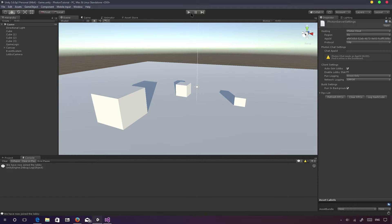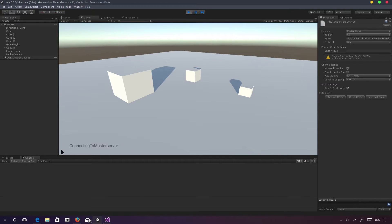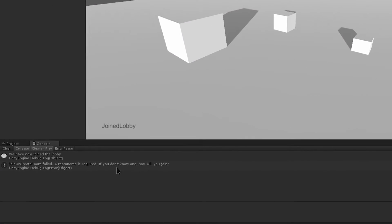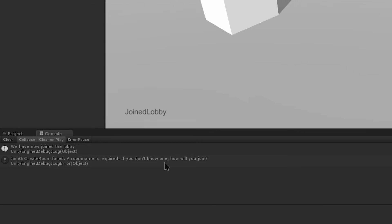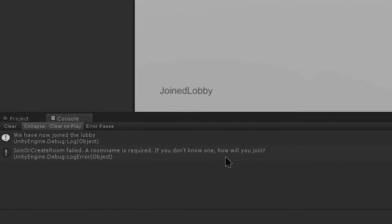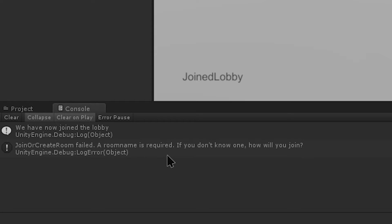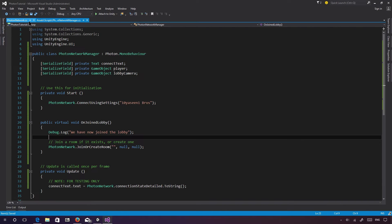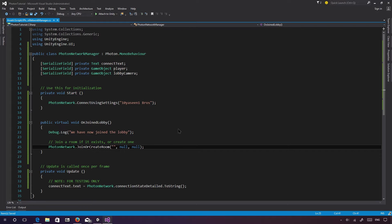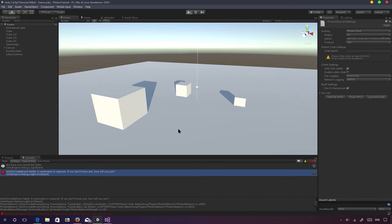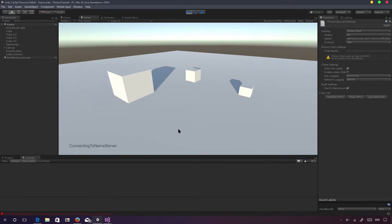Going back to play the game now, it should do something different. We need to specify a room name though, so let's call it 'new' for the time being. Okay — connected to game server, joined — so we're finally in the game. We've created a room and we're in.